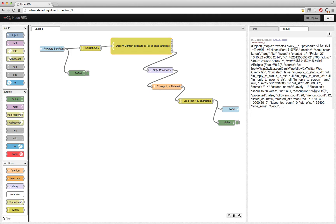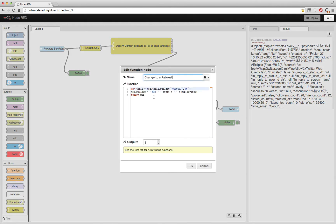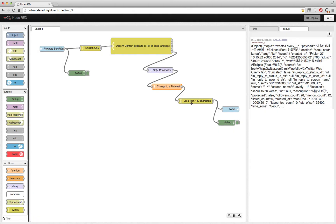I also change the tweet to a retweet using some JavaScript right here, and I only retweet it if I was able to successfully massage the message to less than 140 characters, otherwise it would not look like a really good retweet.